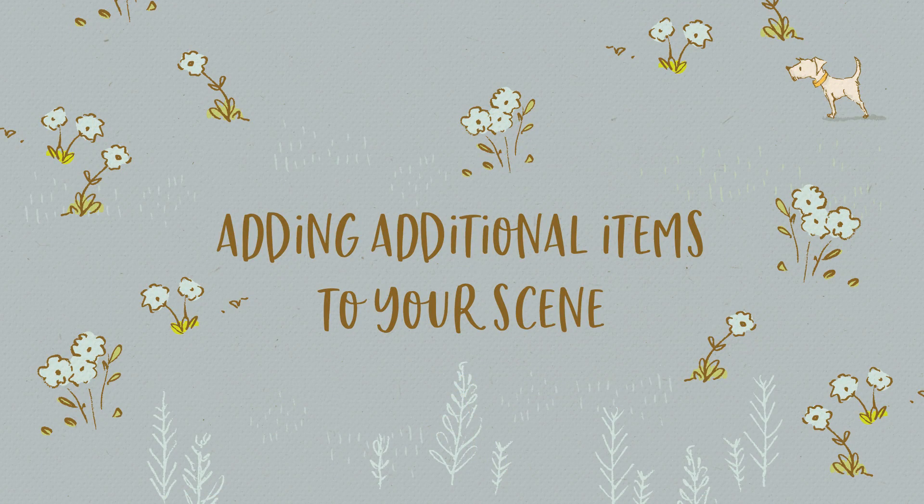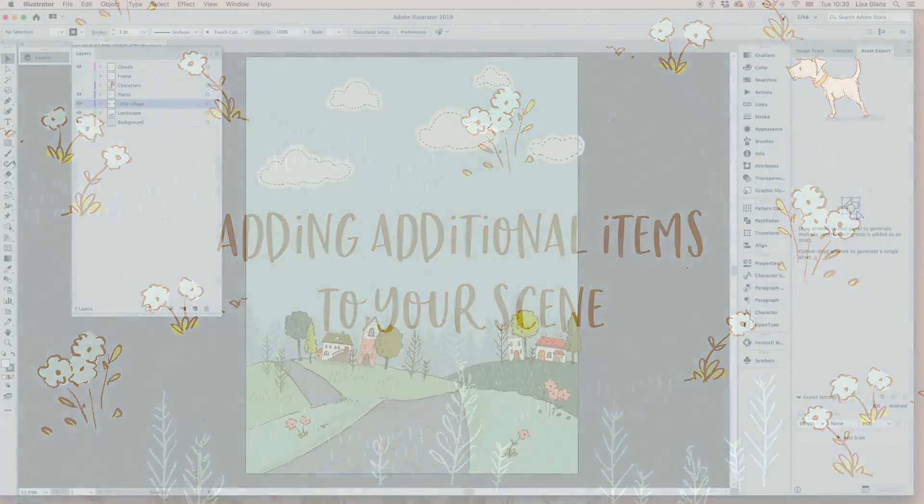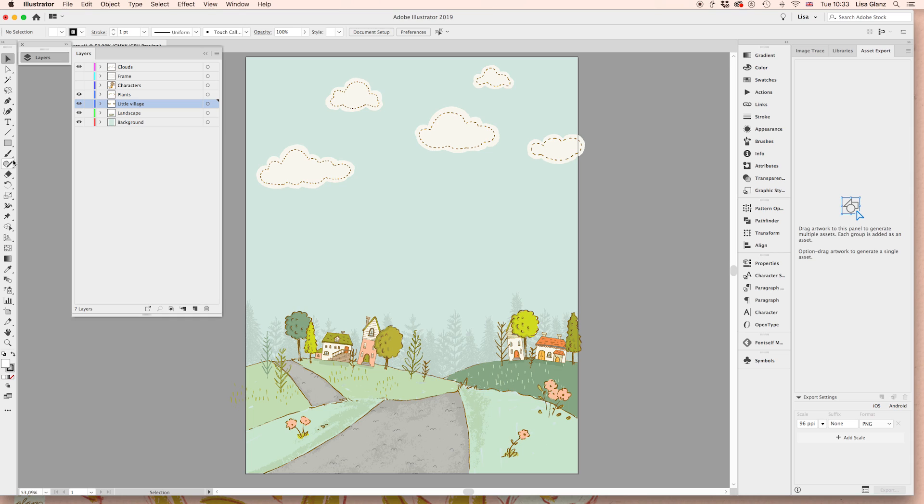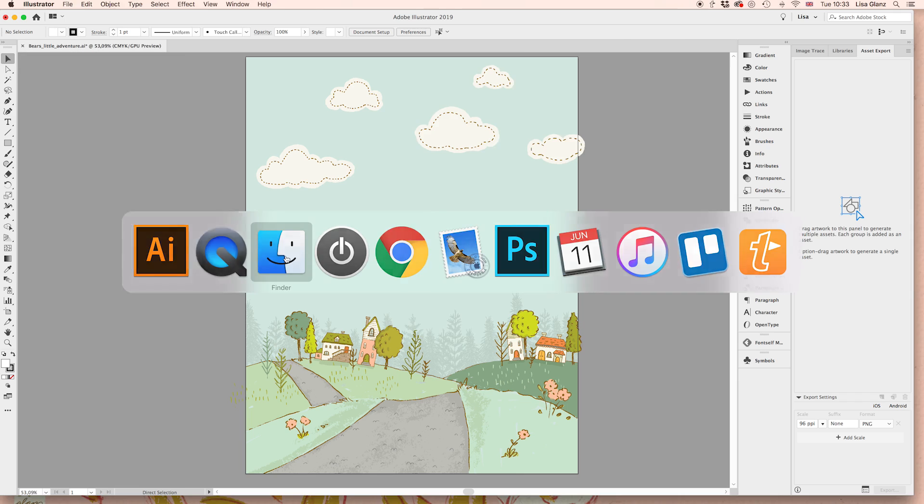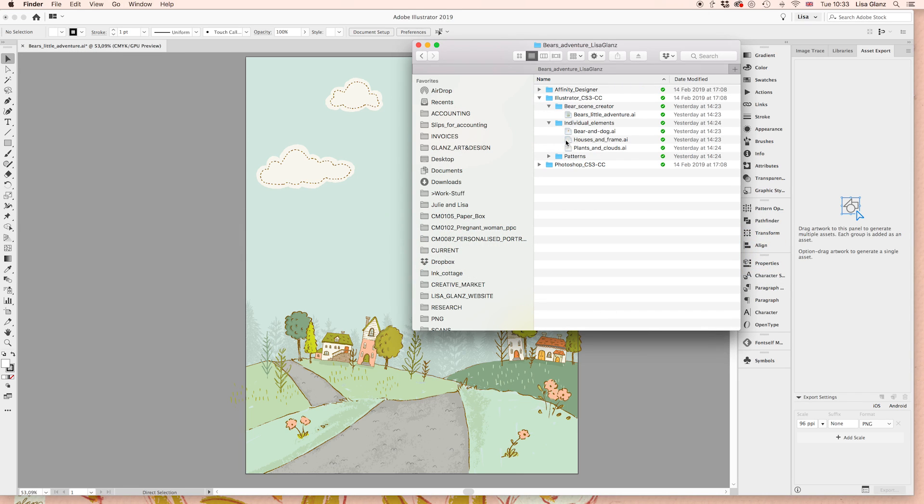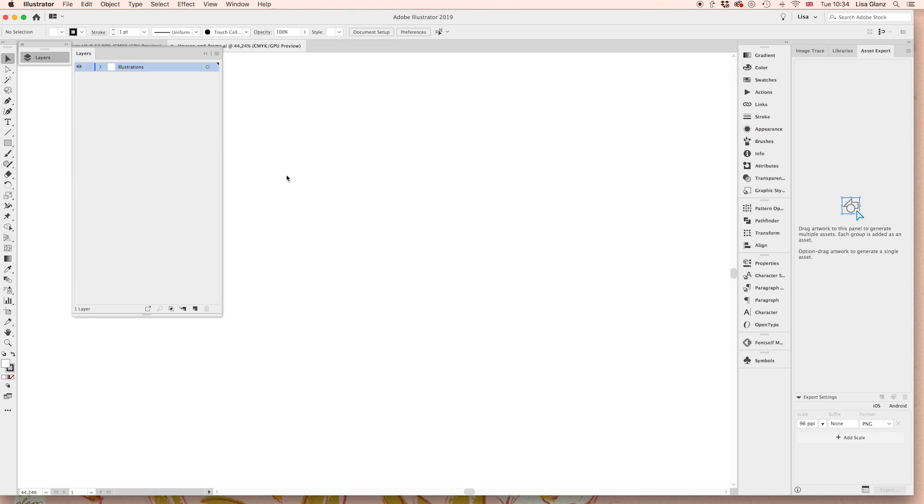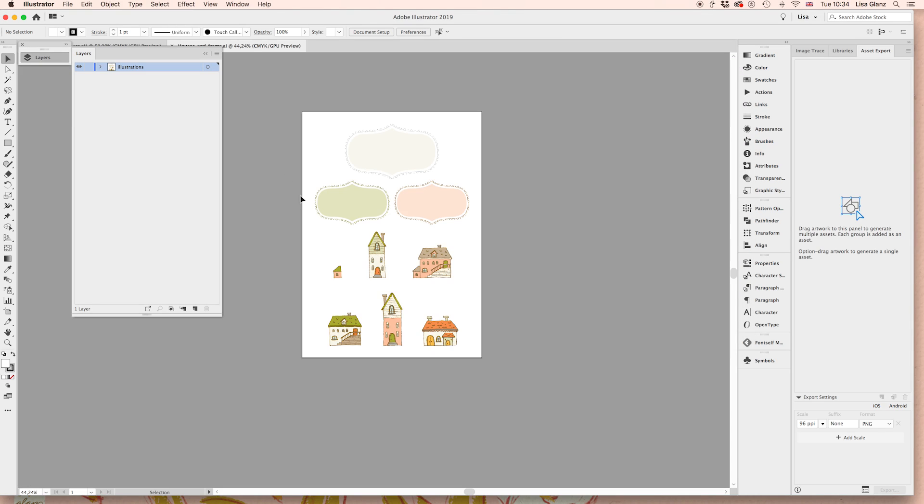If you'd like to add additional items to your scene from either the individual elements that are included in the set or from another pack that you've bought of mine or from a different artist, that's pretty easy. We're just going to hop over to the individual elements on my desktop and just expand that. In this case, I want to use the houses and frames document. So I'm just going to double click and that's going to open up in Illustrator.